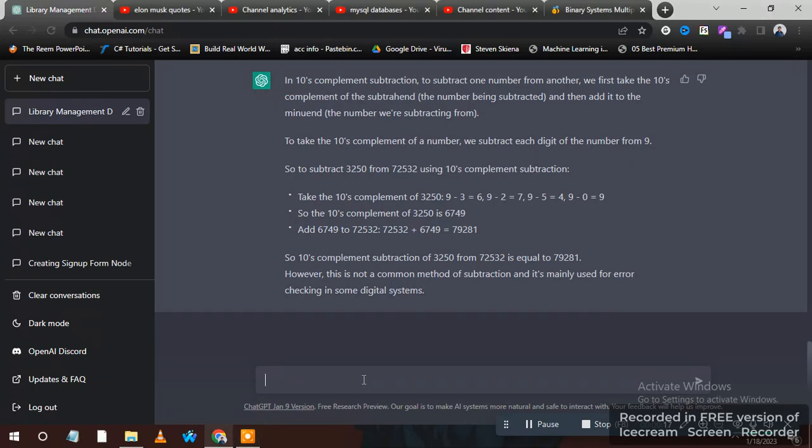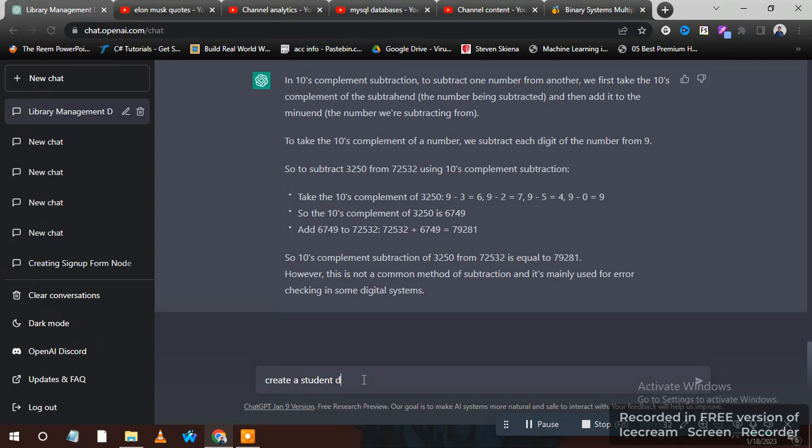You can write anything, you can instruct it like this. Let's create a student database in MySQL.